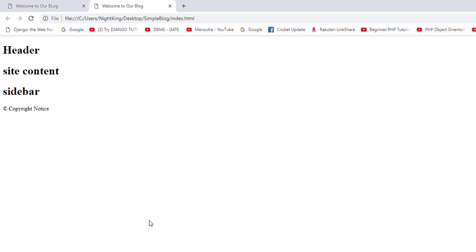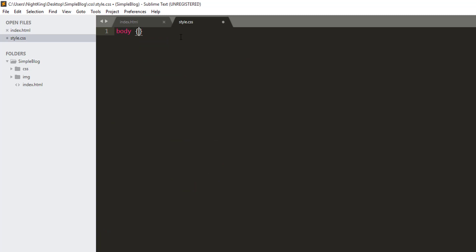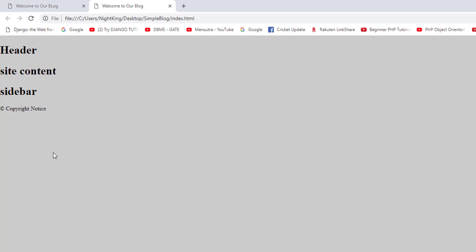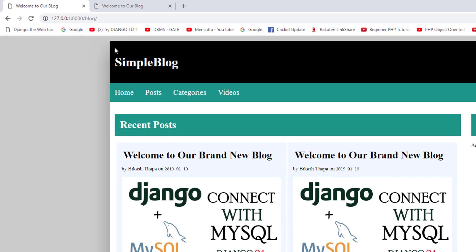Let me check it in the browser. Okay, this is what we have right now. Now I'm going to apply a few CSS rules: 'body margin 0' — it will remove all unnecessary margin and padding from the page. I also want to give a background color of a simple gray. Let's check if it is working. Yes, as you can see, all these CSS rules are applied successfully.